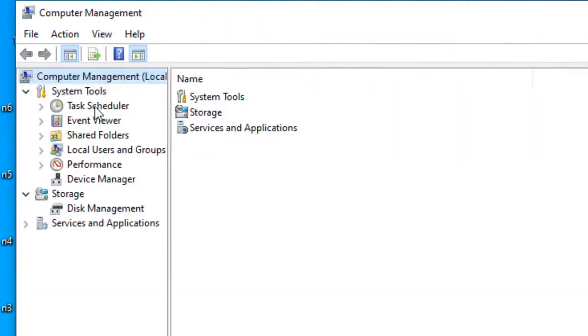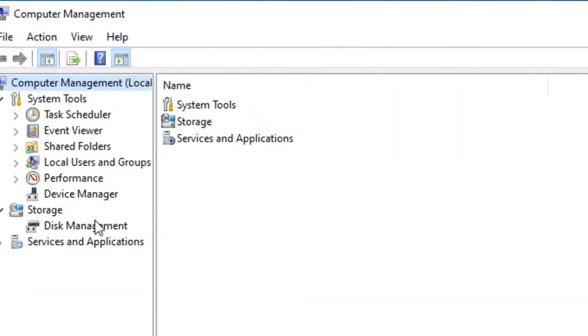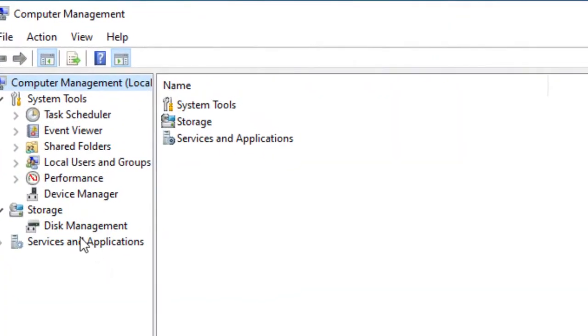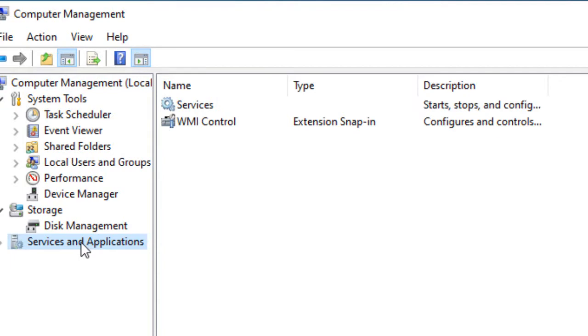After that, click on Services and Applications, then click on Services.